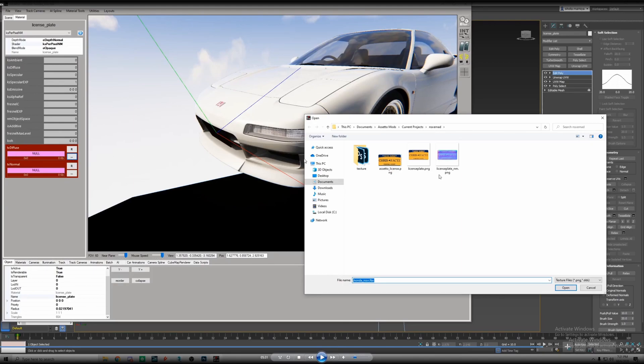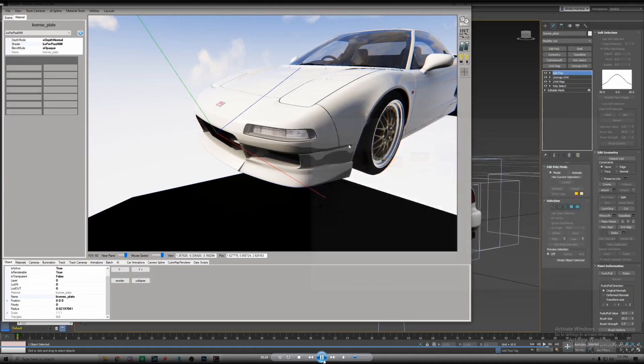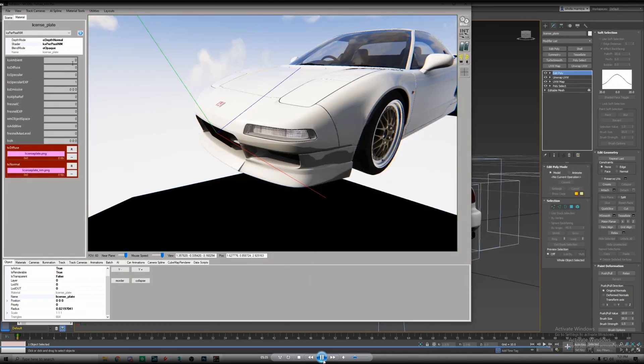So change the ksPerPixelNM. We're going to open the txDiffuse, the three dots. We're going to click on the license plate PNG that we saved. Then we're going to go to txNormal then we're going to select the normal map that we also created. Then we're going to move on to the shaders.